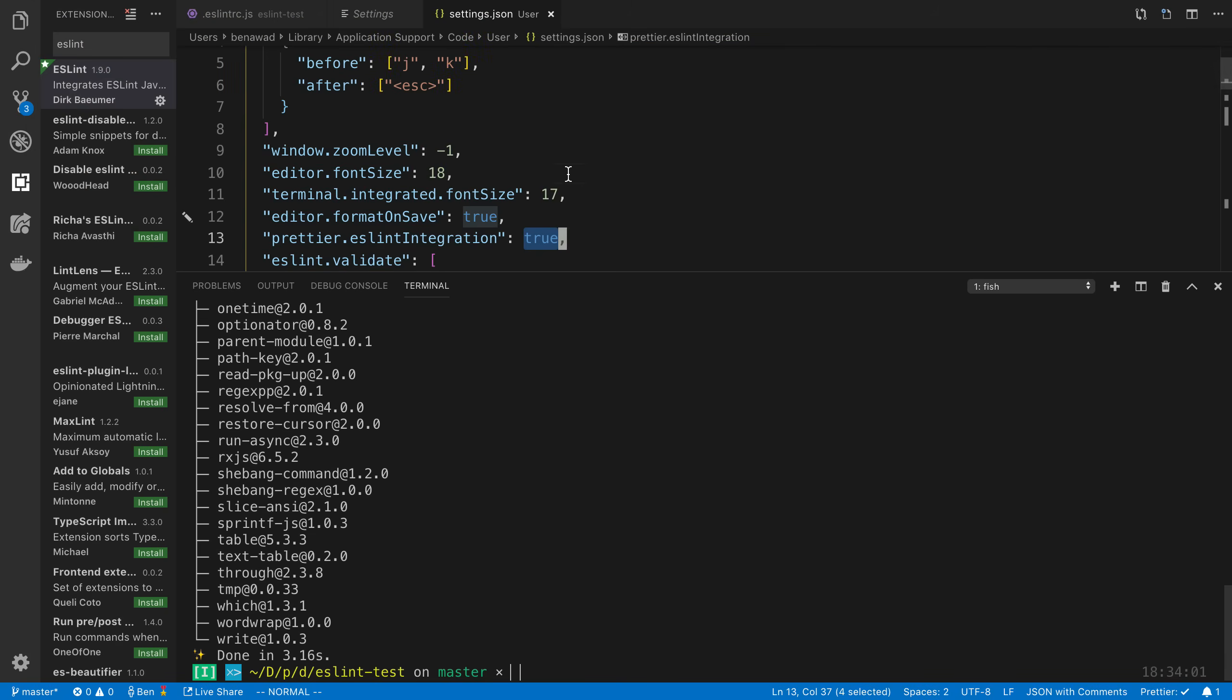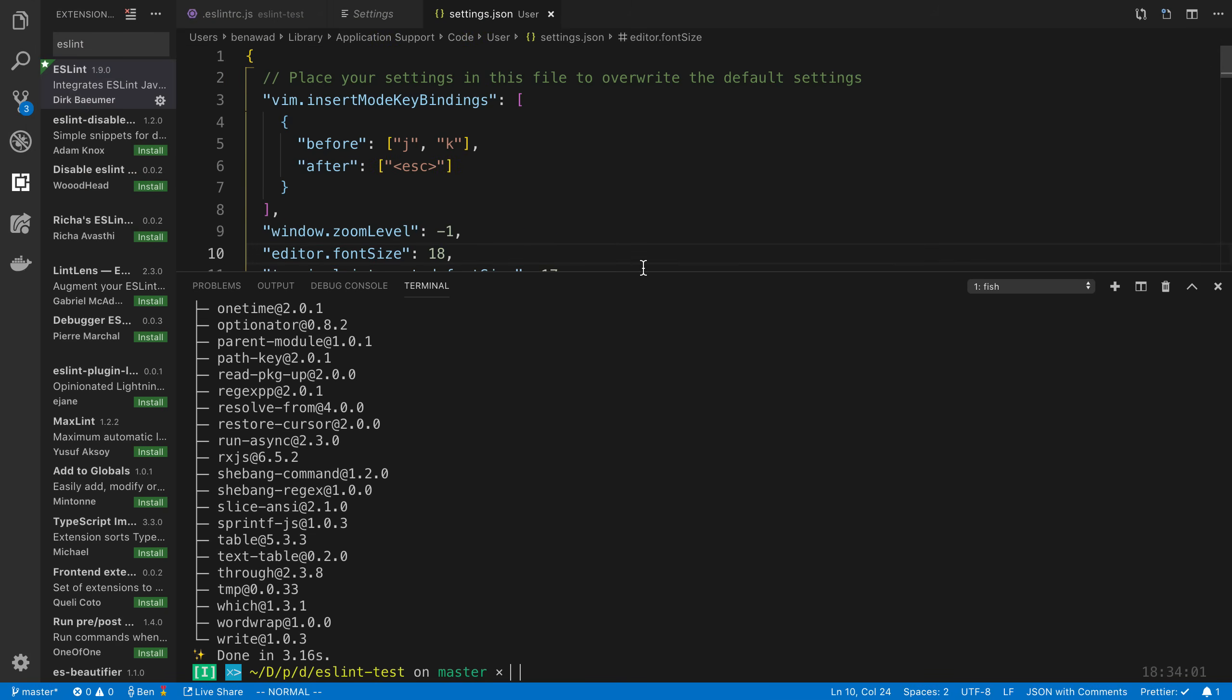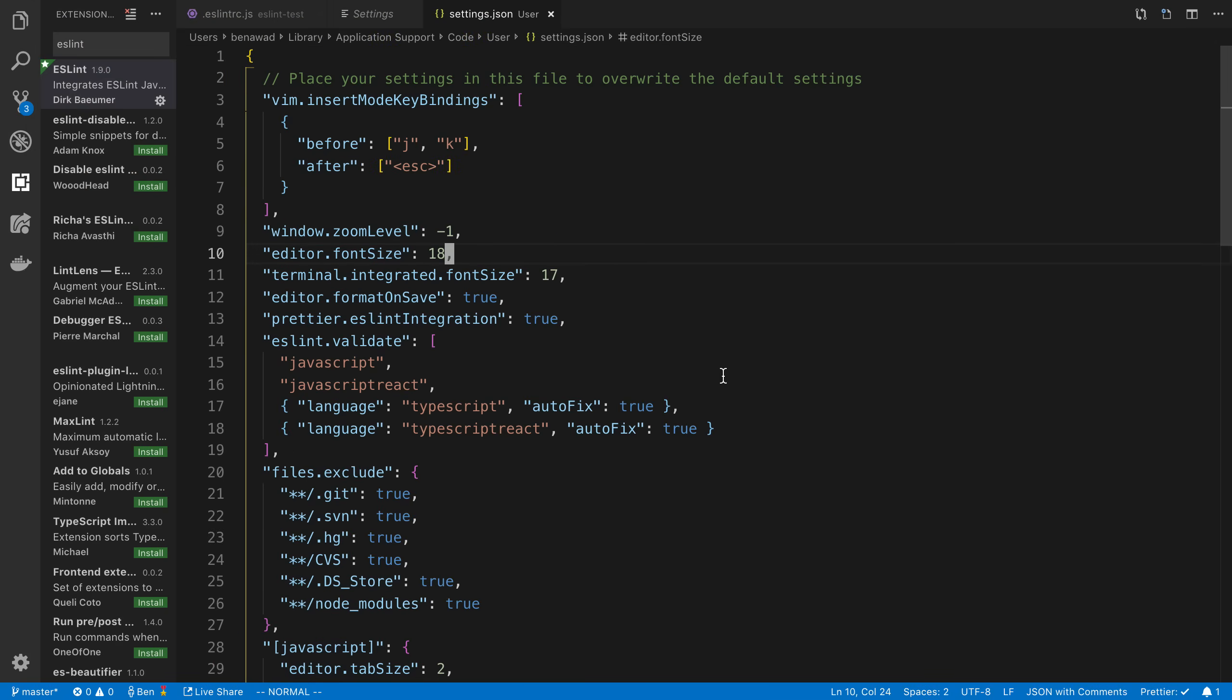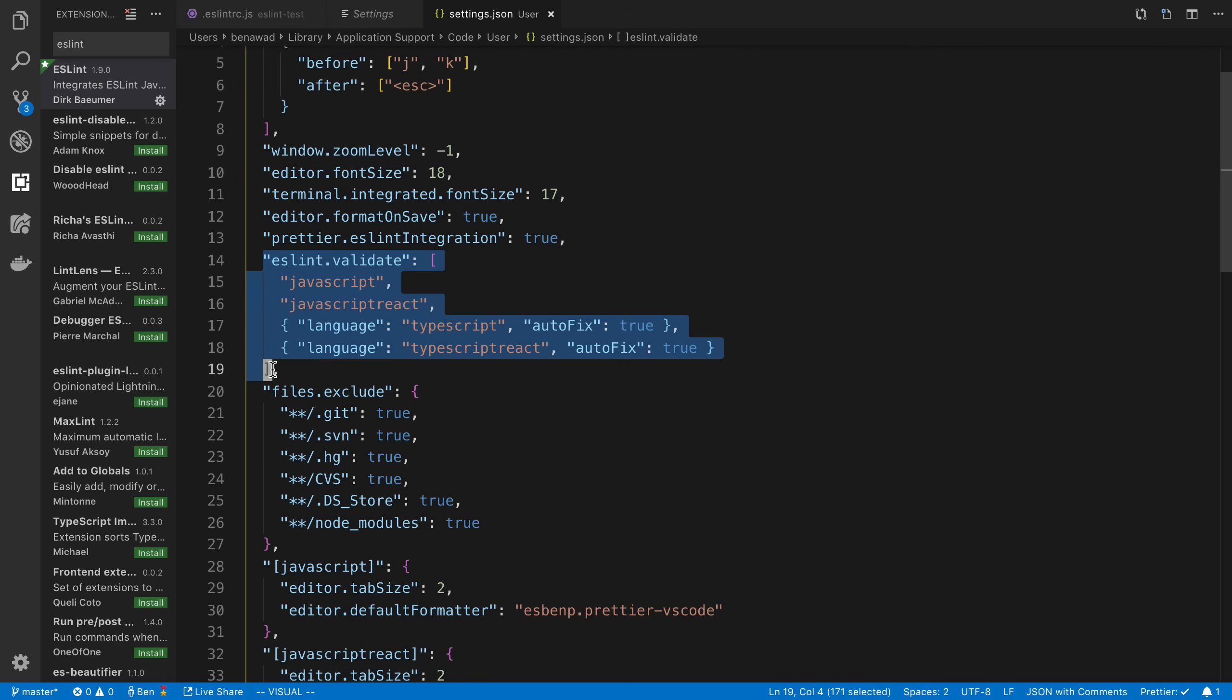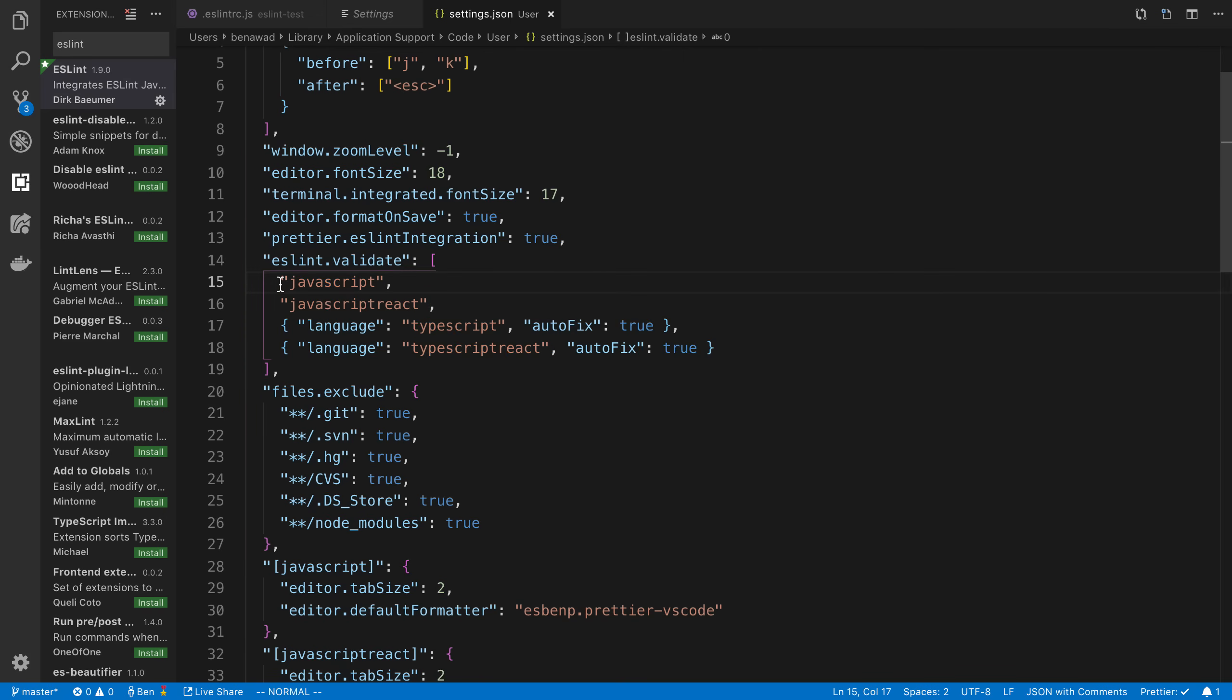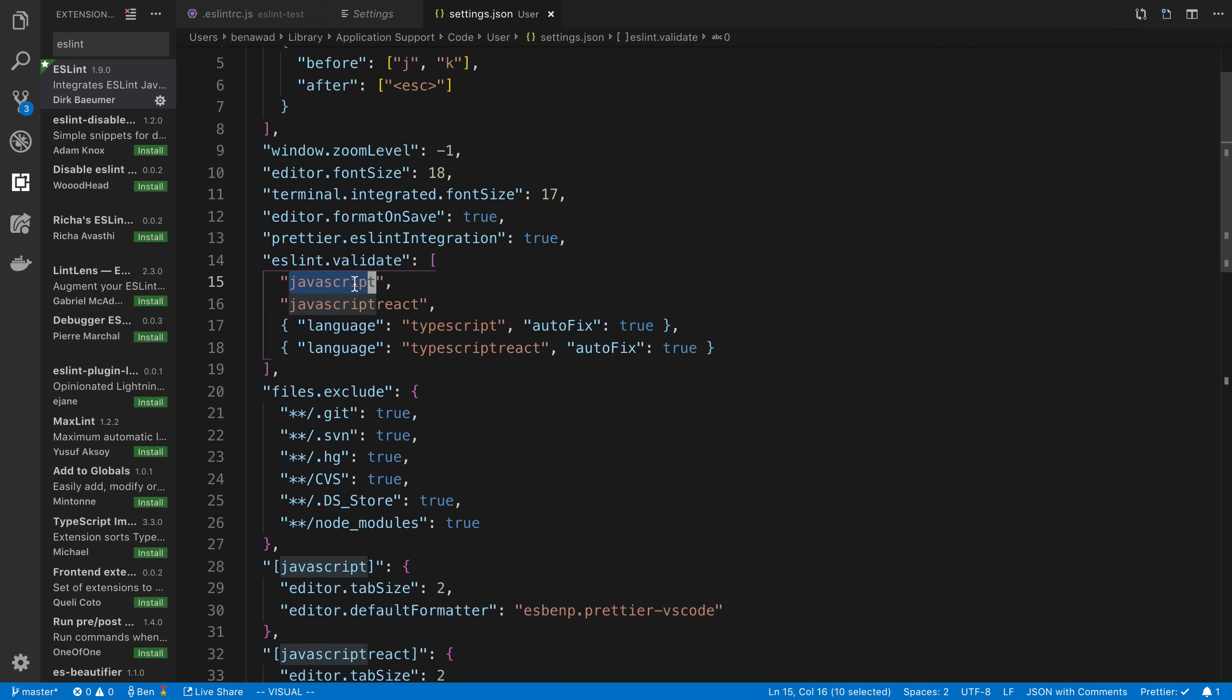Code preferences settings for me. And we're going to look at two settings that I would recommend. The first one is we need to tell ESLint to actually use TypeScript or lint TypeScript because by default, at least right now, it does not. So if we say eslint.validate, we can list the languages we want it to actually run on or validate on. So here I add JavaScript, JavaScript React, TypeScript, TypeScript React.